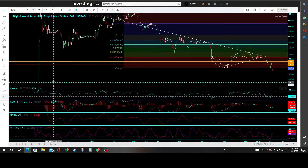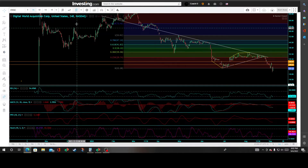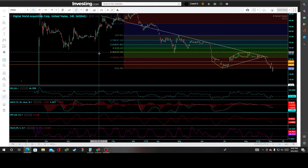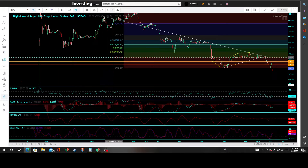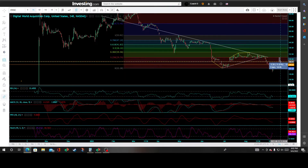DWAC — Digital World Acquisition Corporation — a special purpose acquisition blank check company. Here on the 240-minute chart, a short trade entry was offered on a solid break below the key 236 Fibonacci retracement coinciding with the 2974 price support, and it was met with a wave of selling.